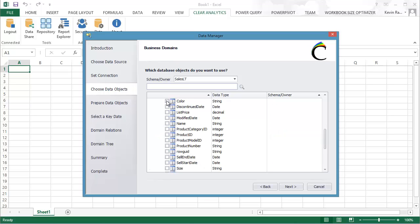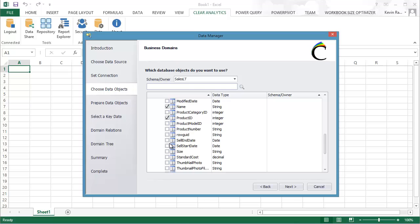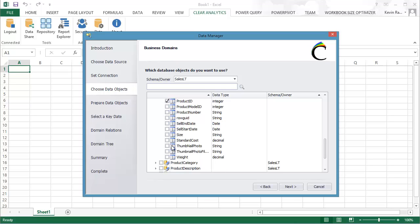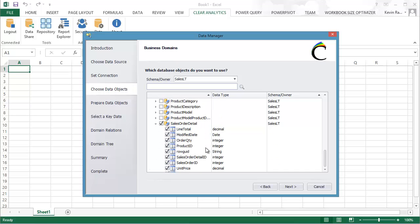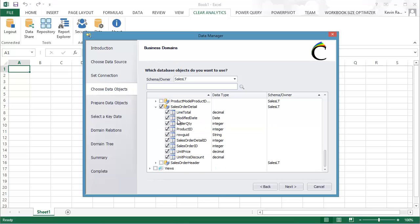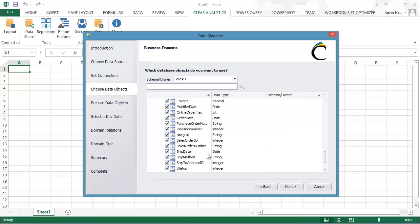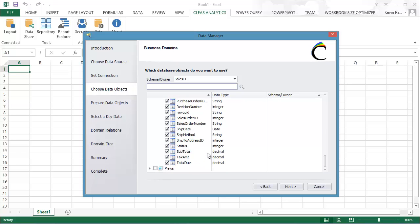So here I've picked Customer. I'm now going to pick a handful of items from the Product table. And let me just pick one or two more items here, Size, OK, and Weight. Now I'm going to also import the Sales Order detail and all of the Sales Order Header table as well.